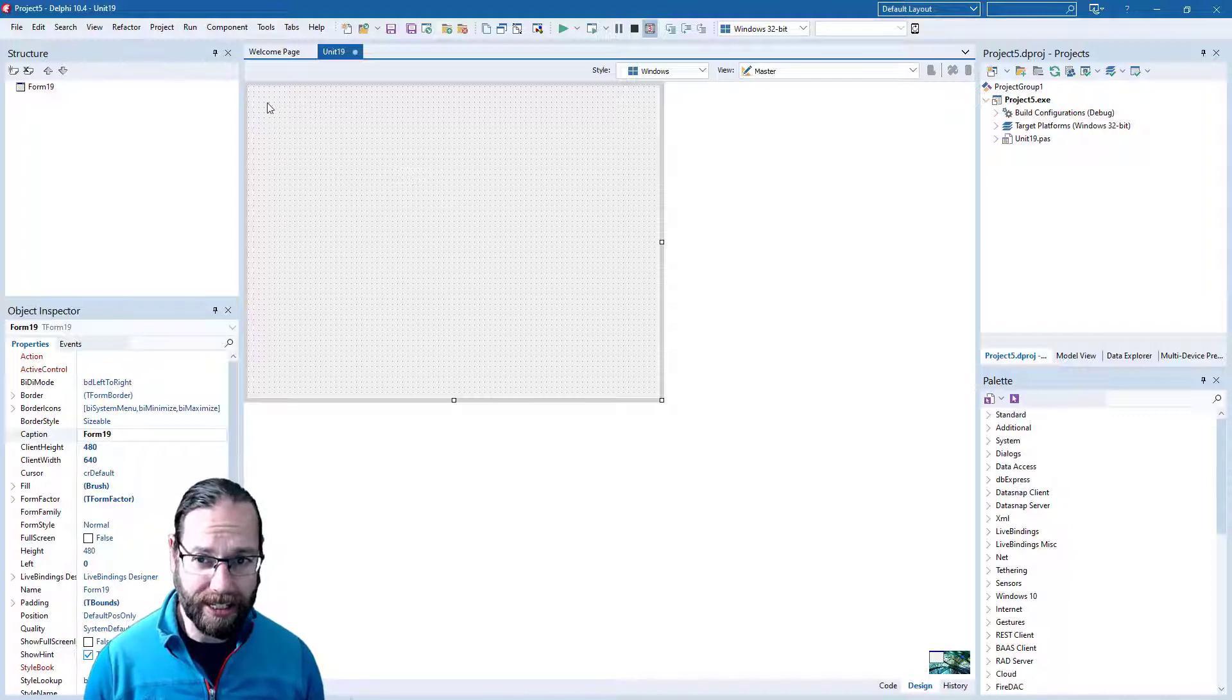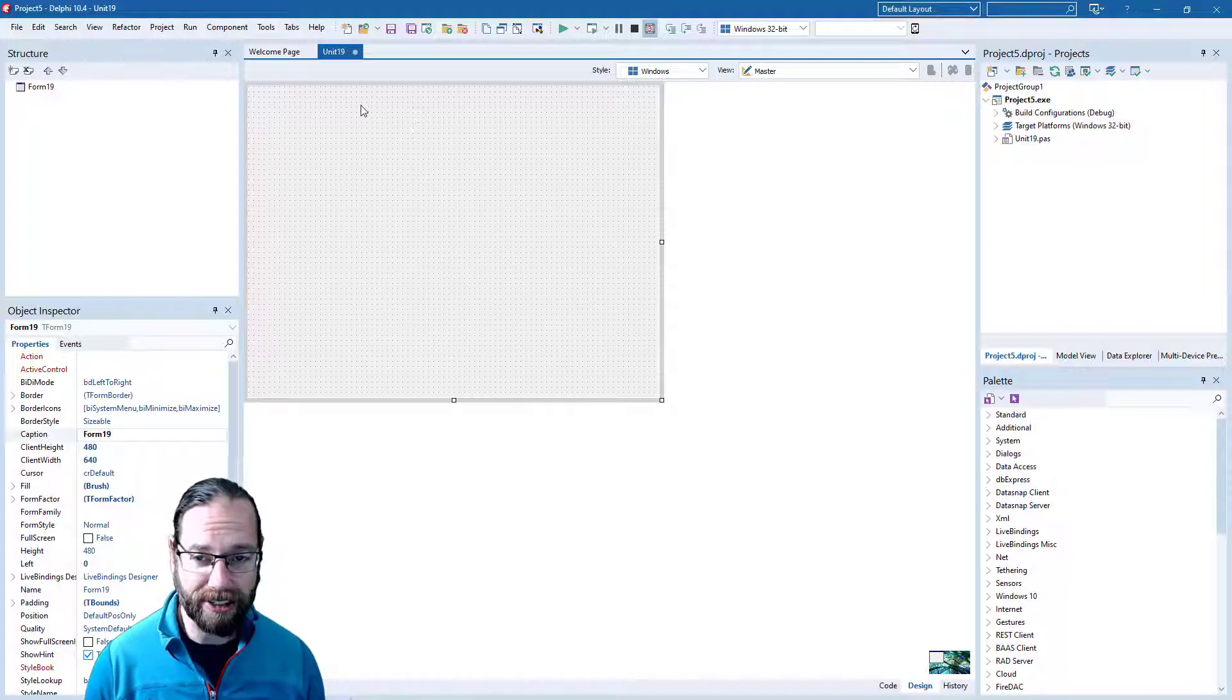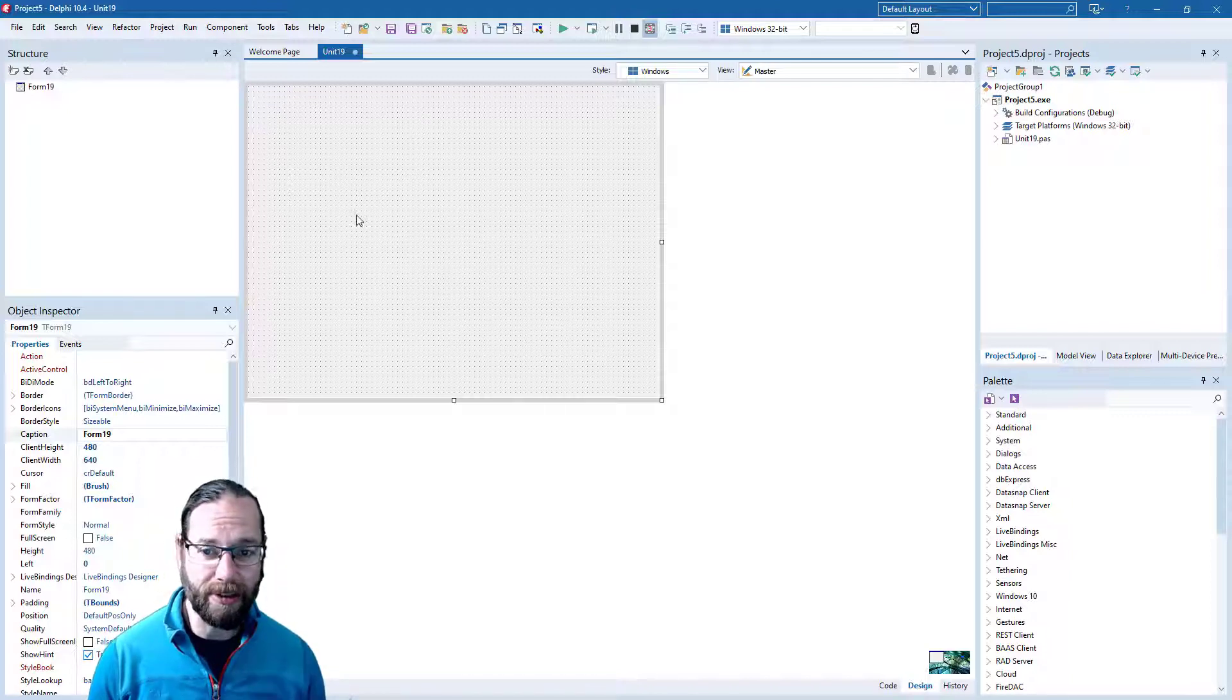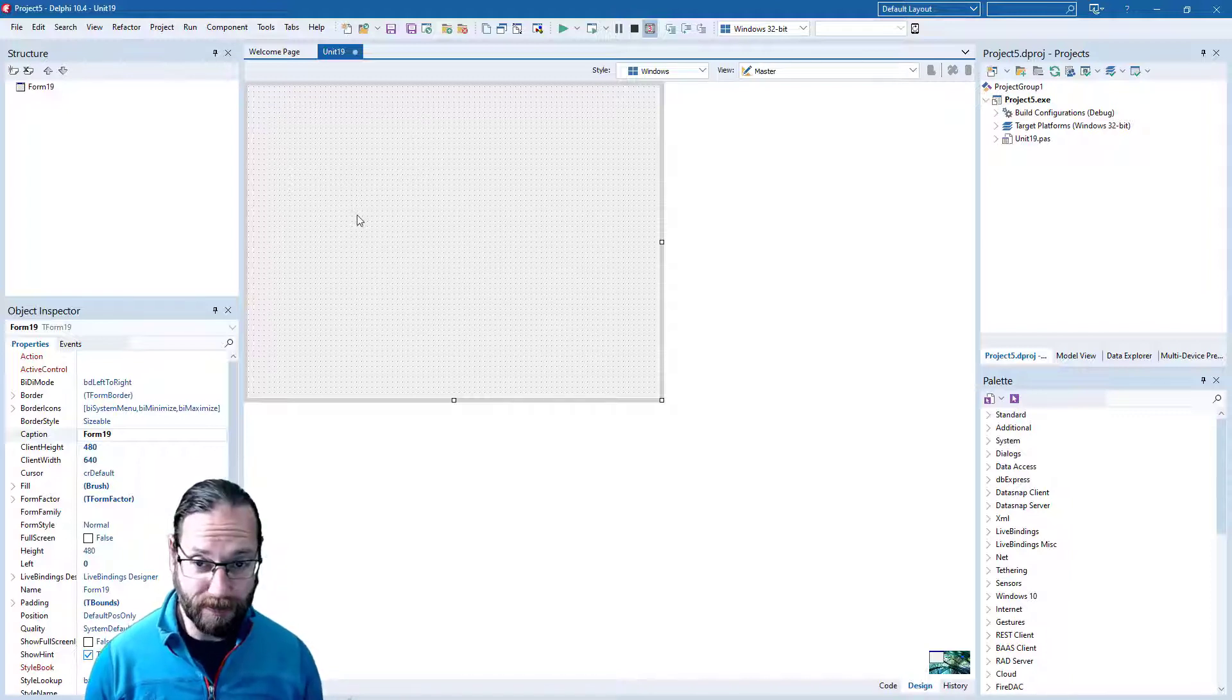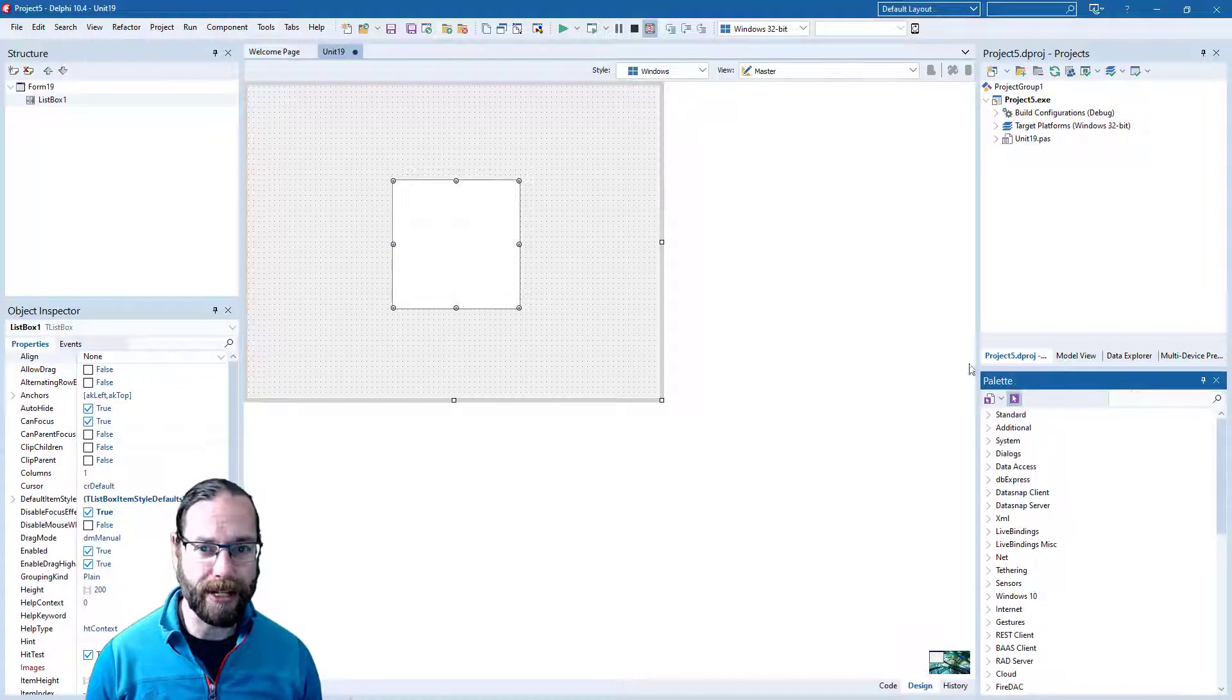And we're just going to build the same user interface and code that we did previously, so I'm just going to do that really quickly.